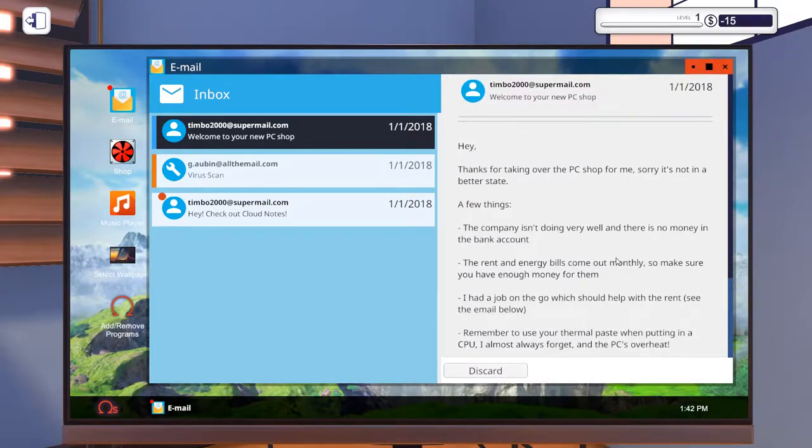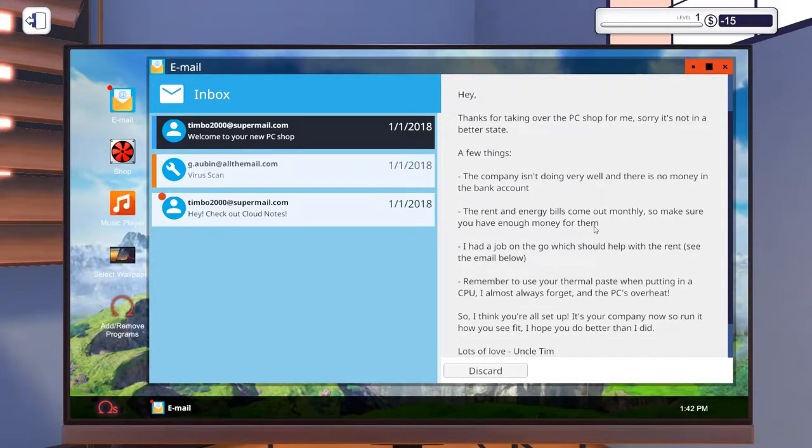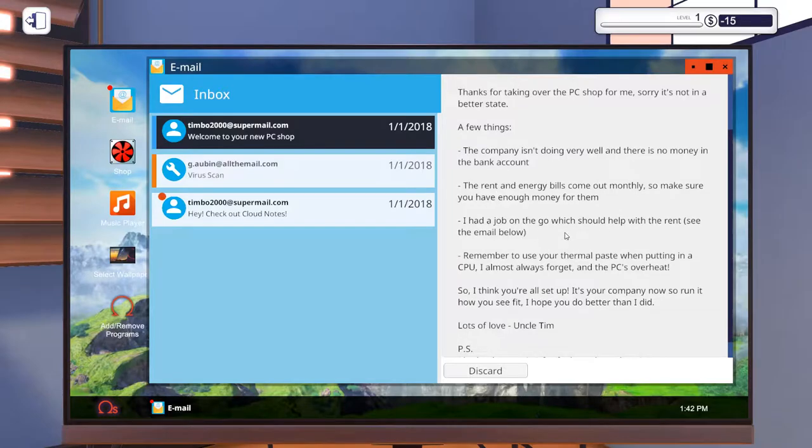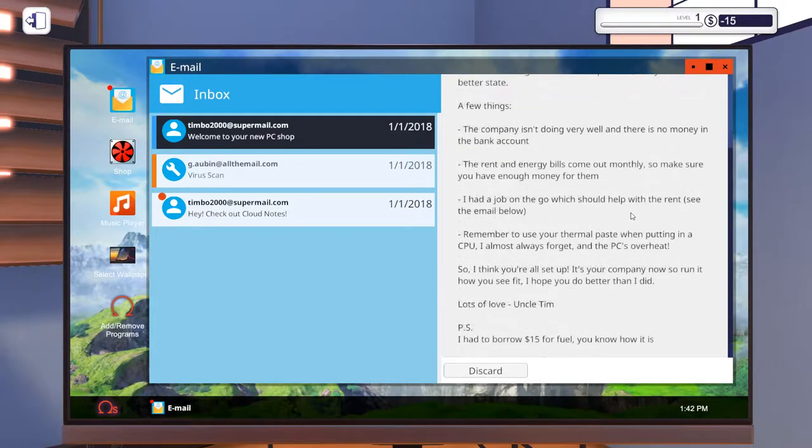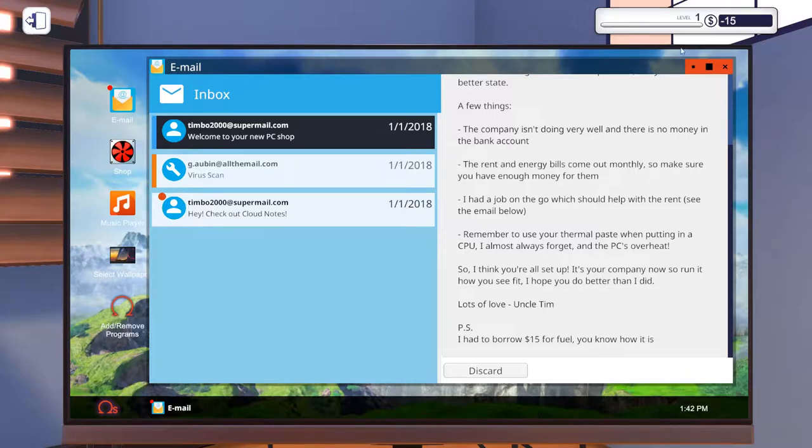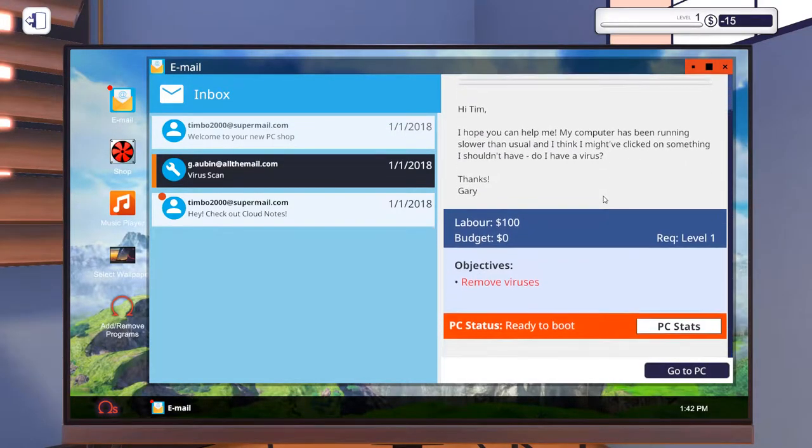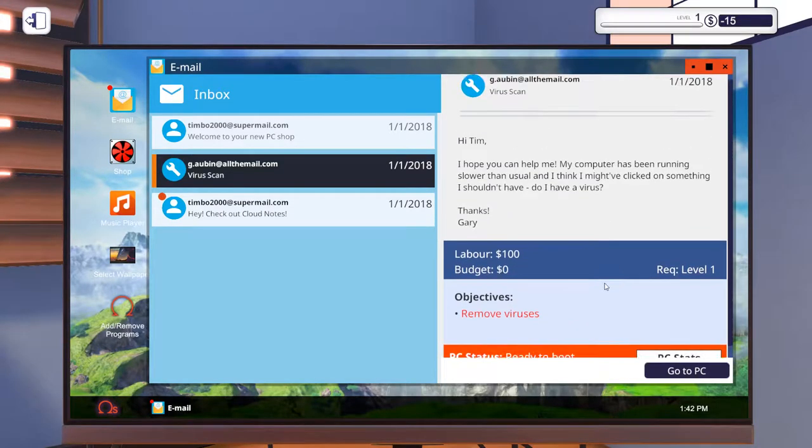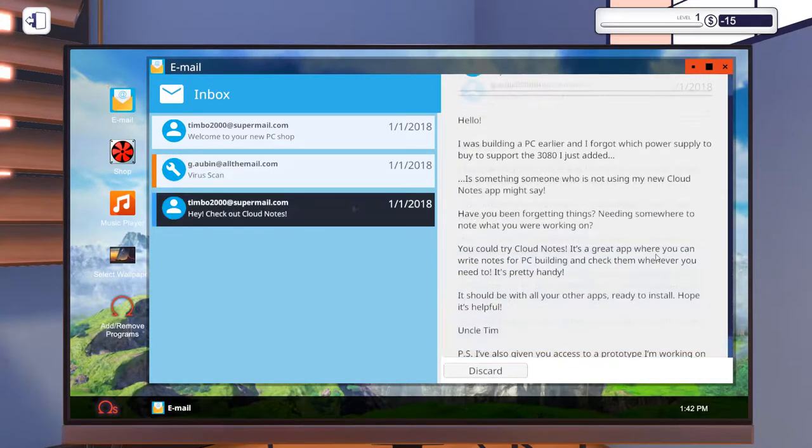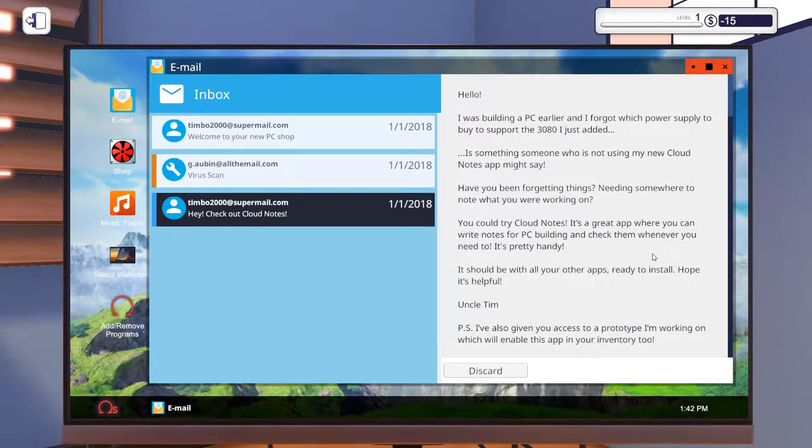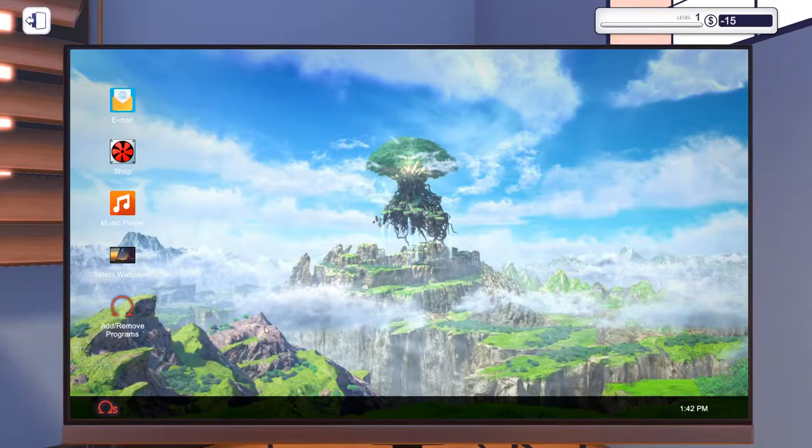Thanks for taking over the shop for me, sorry it's not in a bad state. Company isn't doing well, there's no money in the account. Rent and energy comes out monthly. I had a job on the go which should help with the rent. Use thermal paste when putting in a CPU, I always forget. Andy borrowed $15 for fuel so that's why we've got negative money. Okay so we have a virus scan here we can do, we get $100 for labor on that. Uncle Tim has given us a prototype of the nerds page.